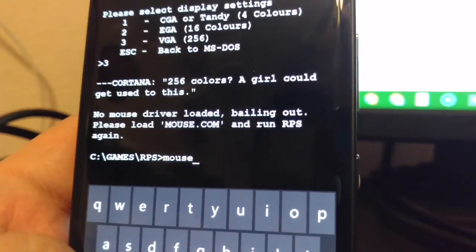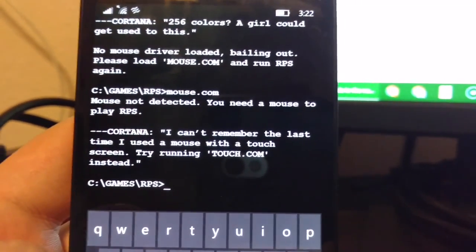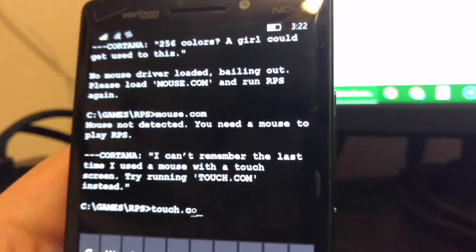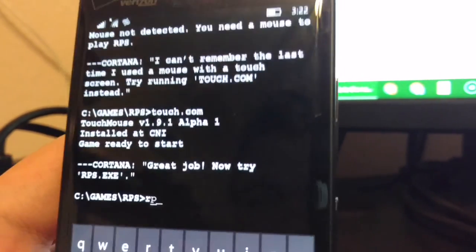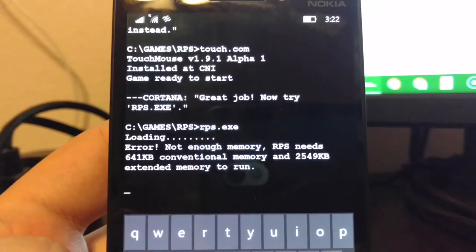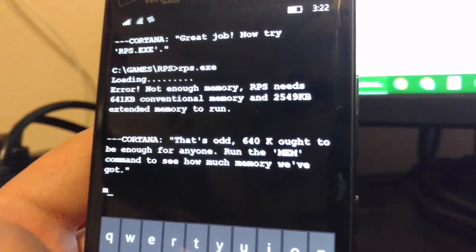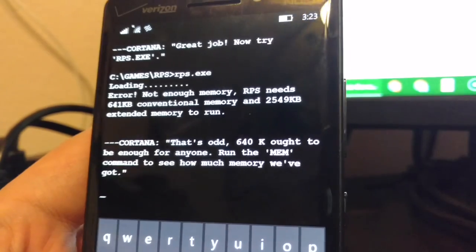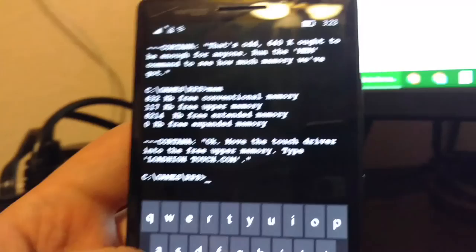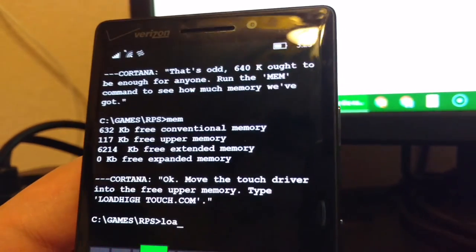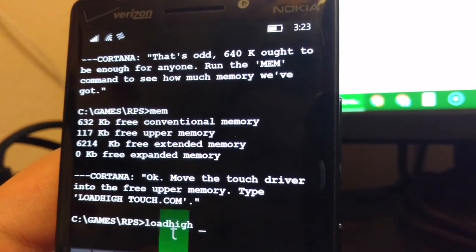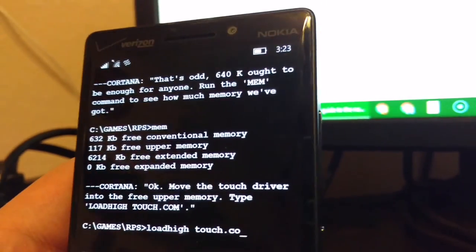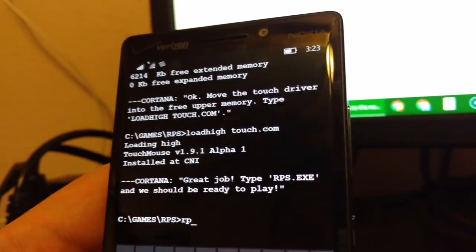Mouse. Dot com. I can't remember the last time I used a mouse with a touch screen. Try running touch dot com instead. Great job. Now try rps dot exe. And it loads it. That's odd. 640k ought to be enough for anyone. Run the mem command to see how much memory we've got. Okay. Move the touch driver into the free upper memory. Type load high touch dot com. Honestly, I do not understand why you would release something like this other than just a funny joke. Great job.